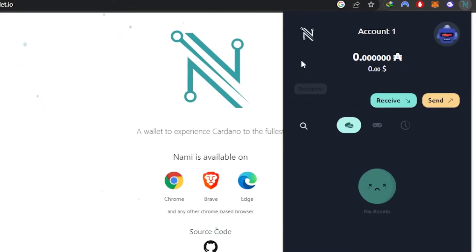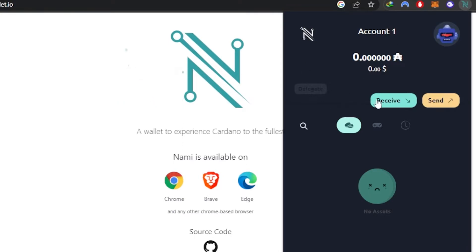You can also connect your Nami wallet to any Cardano marketplace or exchange. As a desktop wallet available as a browser extension, you can connect it to platforms that deal with Cardano. Your funds and assets will be visible right here.